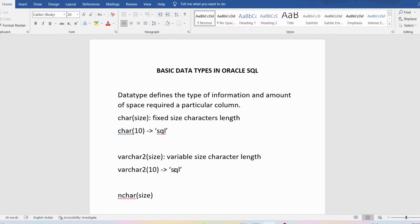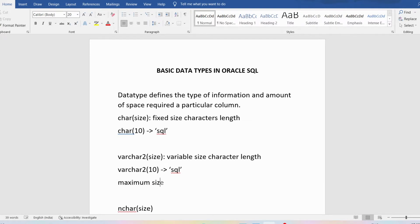With VARCHAR2, if you store 'SQL' which is 3 characters, the remaining 7 bytes of memory will be released — that is what makes it variable size. The maximum size for VARCHAR2 is 4000 bytes, whereas for CHAR the maximum size is 2000 bytes.